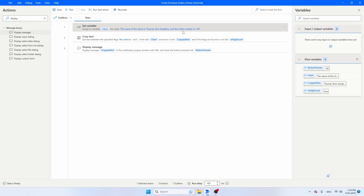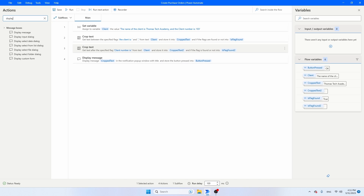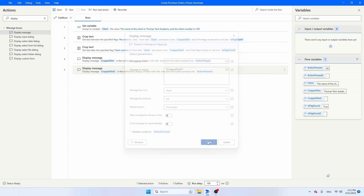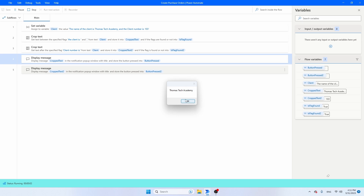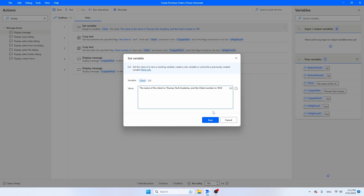If you also want to extract the client number, let's take another Crop Text. The original text is equal to 'client'. Get text after the specified flag, because you can see that 103 is at the end. So I just want to take everything after 'client number is: ' with a colon. Press save. The text will be stored in CroppedText2. So I'm going to add another Display Message — the message to display is CroppedText2. Let's run our script. Tom's Tech Academy and the number is 103. You will see that even if the length of the number changes, this script will still work.